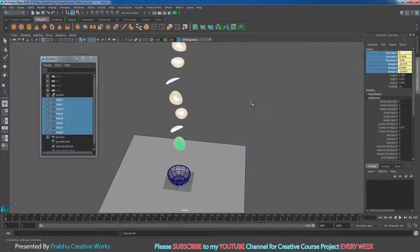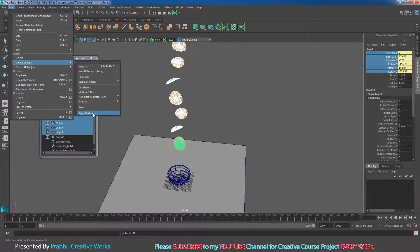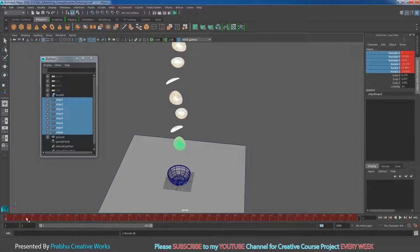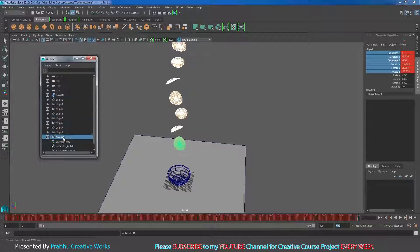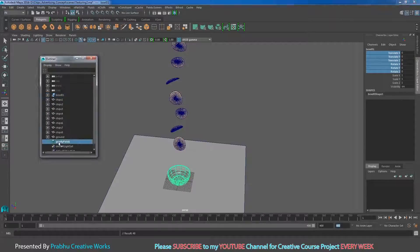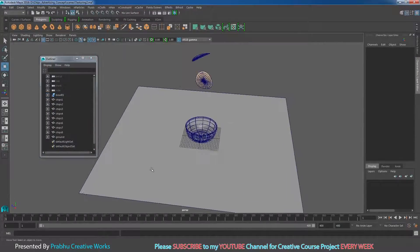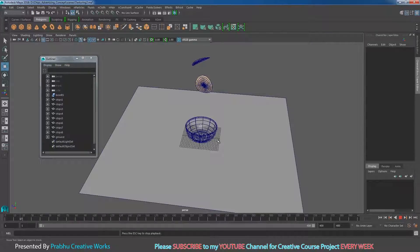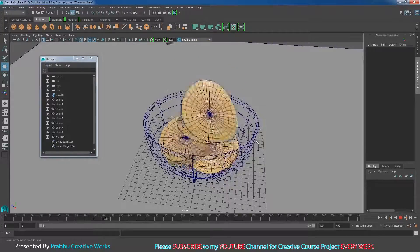The animation is now baked from frame 1 to 400, but keyframes won't show yet because we need to delete the rigid body. Select all chips in the outliner, go to Edit > Delete by Type > Rigid Bodies. Now the keyframes appear in the time slider. Also select the bowl and delete its rigid body the same way. Then select the gravity field and press Delete. Finally, right-click the playback speed and choose Real Time.